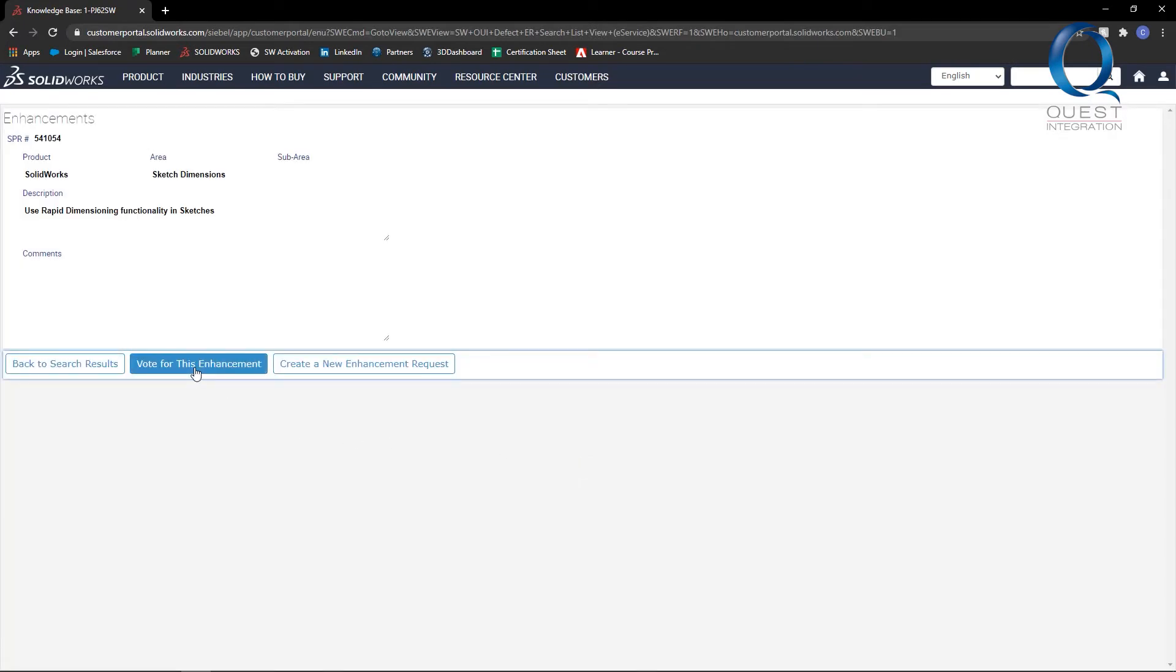When you vote for an enhancement, all of your company's assets vote towards it, meaning if you have multiple seats, multiple votes will be cast.